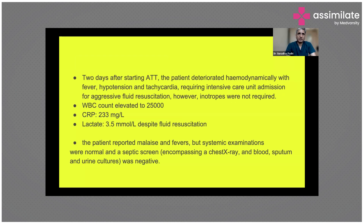Unfortunately, two days after starting AKT, the patient deteriorated again with fever episodes, hypotension, and tachycardia. Because of that, he was shifted to the ICU for aggressive fluid resuscitation. The patient was not requiring inotropes and settled with fluid resuscitation. At that time, his WBC count was 25,000, his CRP had jumped to 33, and his lactates were high despite adequate fluids.